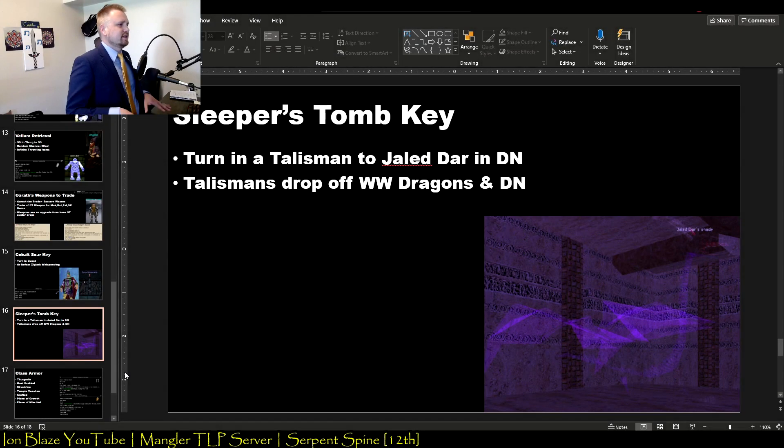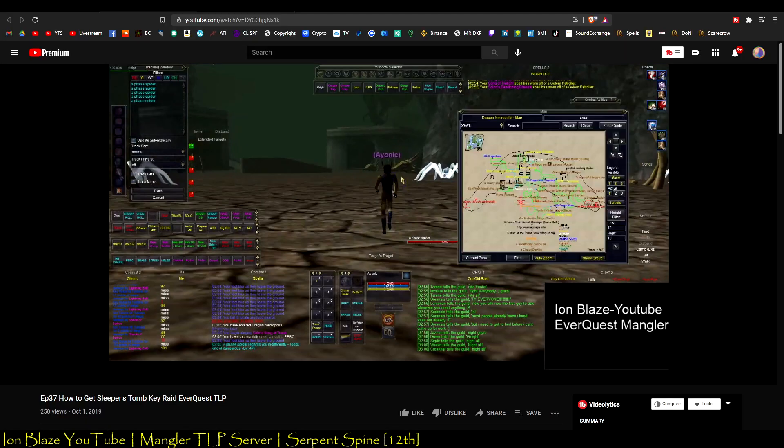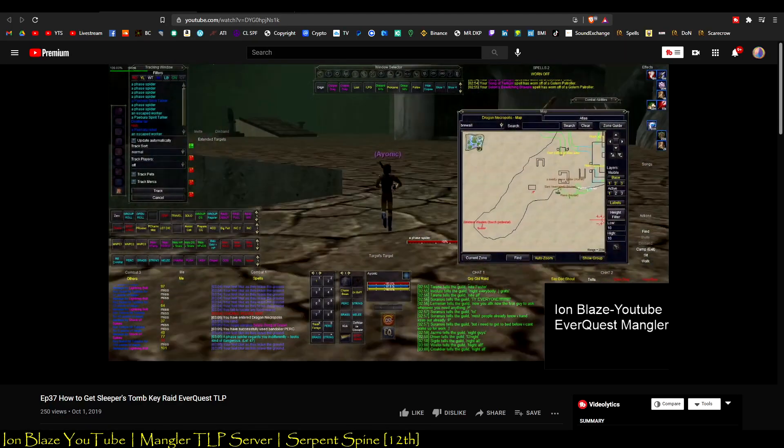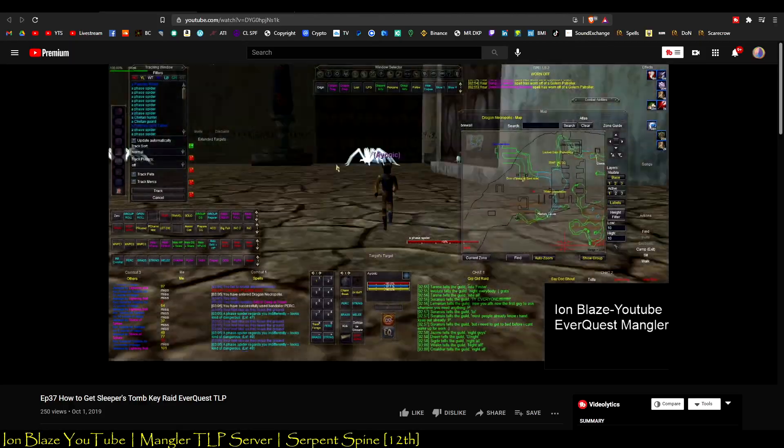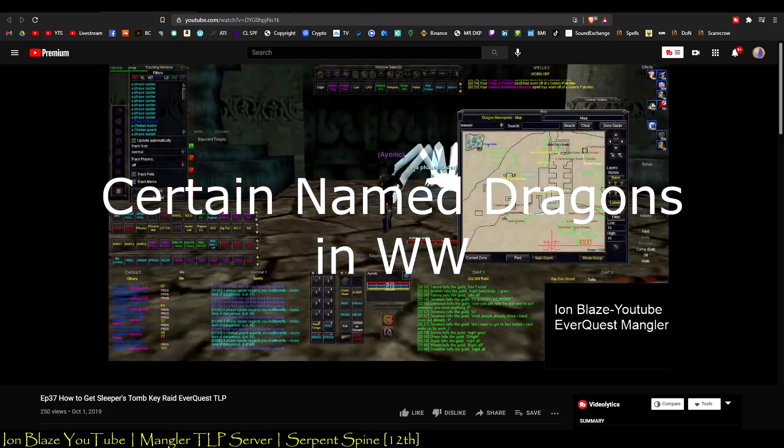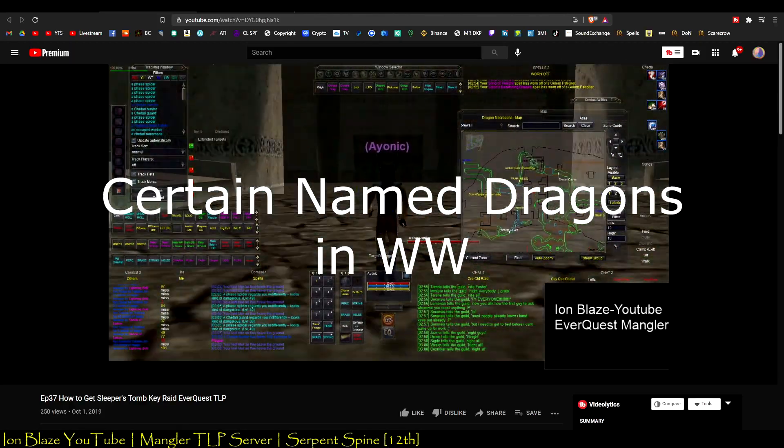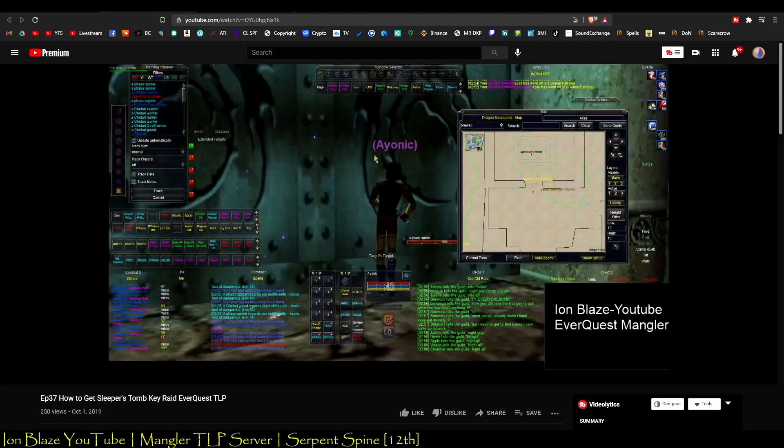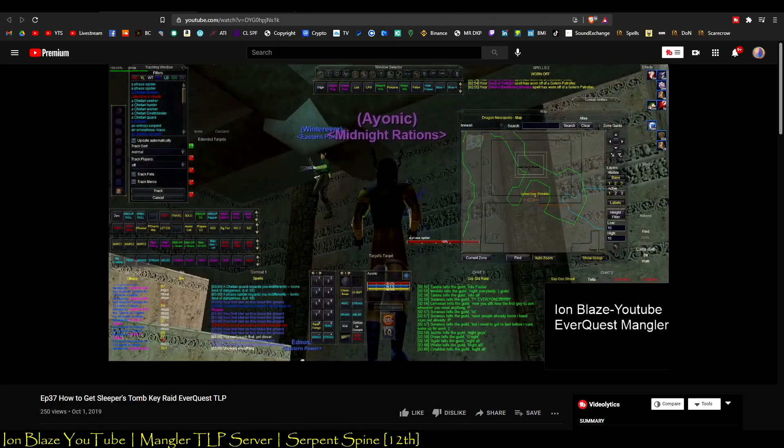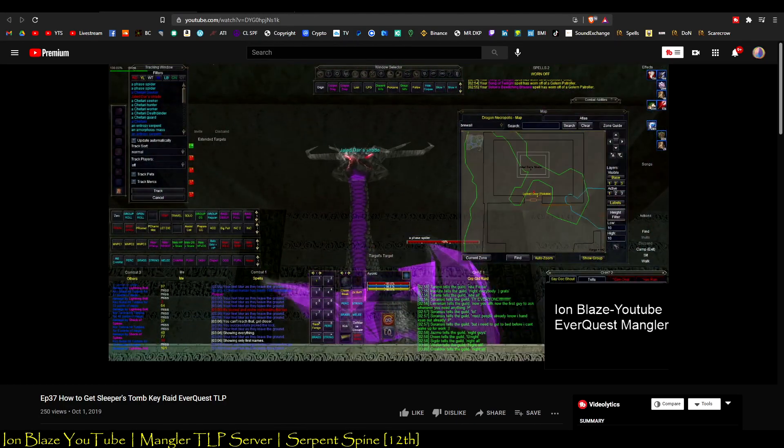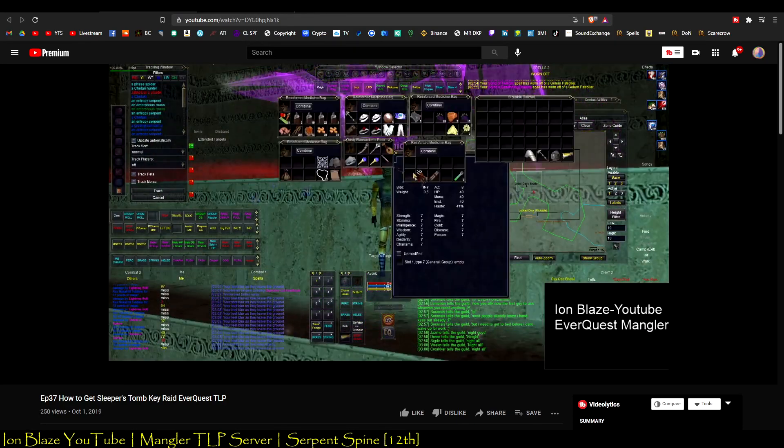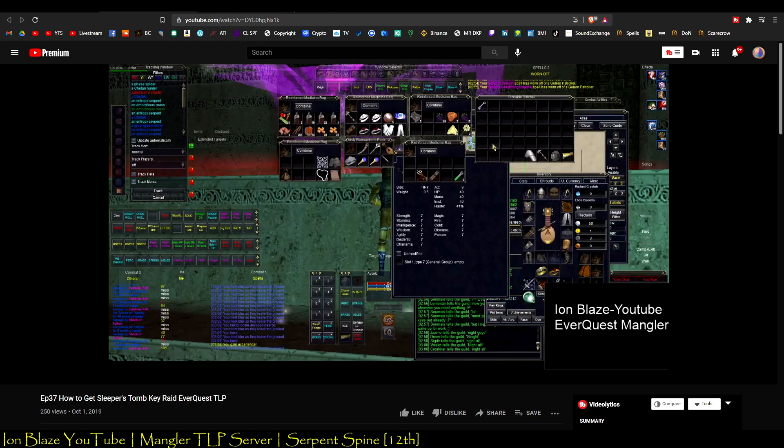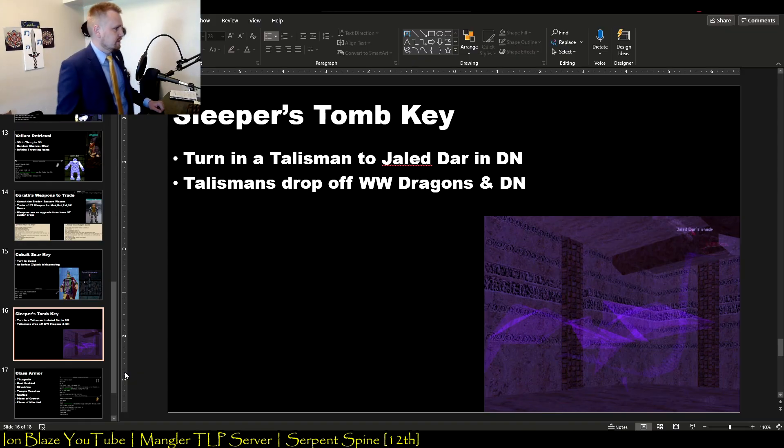And the next one, the Sleeper's Tomb key, is also super simple in comparison to later keys. All this one is, is just getting a talisman that usually drops from some mobs in Western Wastes, turning it in to Jaladar's Shade in Dragon Necropolis. You're going to need a lock picker to be able to get you in there though. And there you go, you got the Sleeper's Tomb key. You can get to the end-tier zone of Velious.